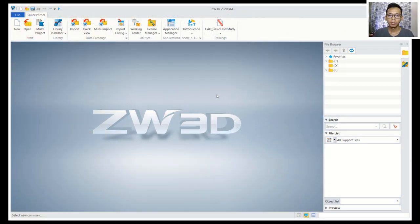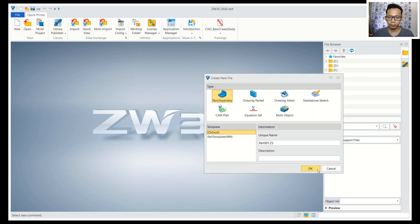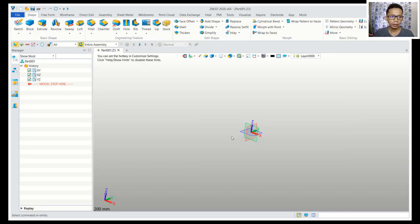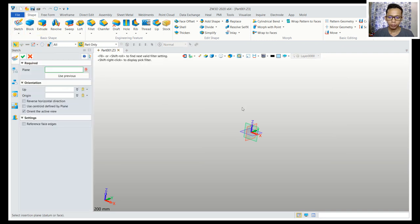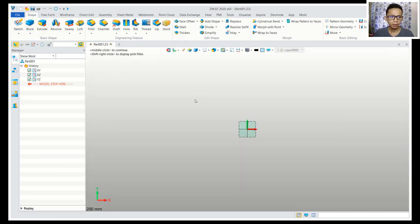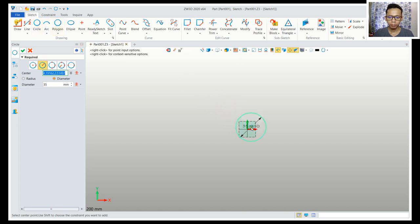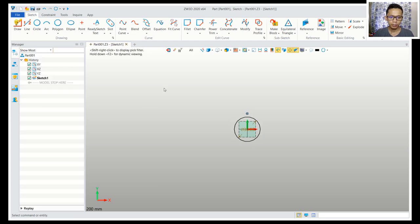Hello everyone, welcome back to Mufasuke channel with ZW3D modeling basic tutorial. Today I will create a simple 3D model knuckle joint part 2. First we can create a new part, click sketch, choose the green plane, and create a circle with diameter 30.